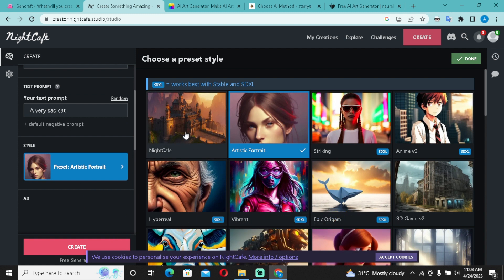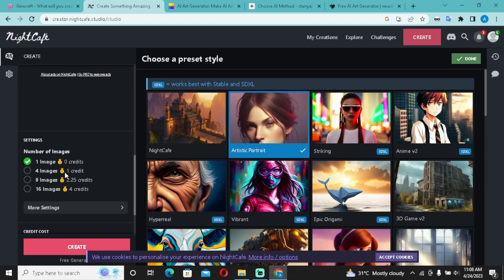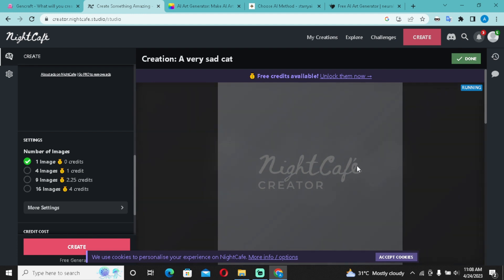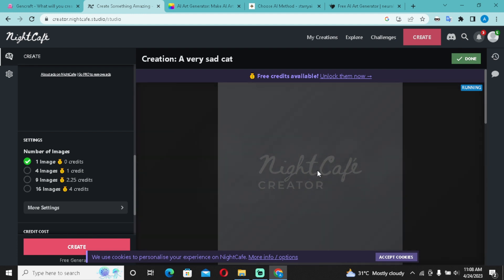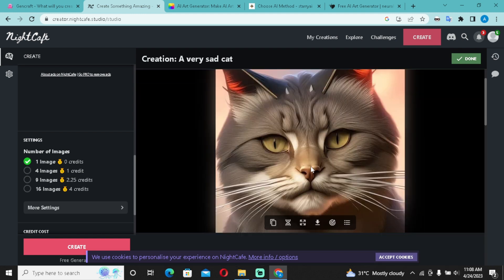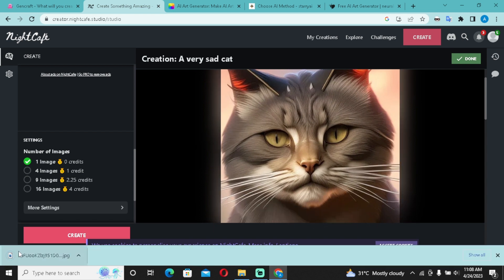Come over to Style and select whichever style you want — NightCafe, artistic portraits, etc. I'll go for artistic portraits. Scroll down and select one image — that's the free restriction. You can go for four images but I'll go for one. Click Create, wait a few seconds, and it will generate. As you can see, we have the sad cat. Click the download icon and you're good to go.